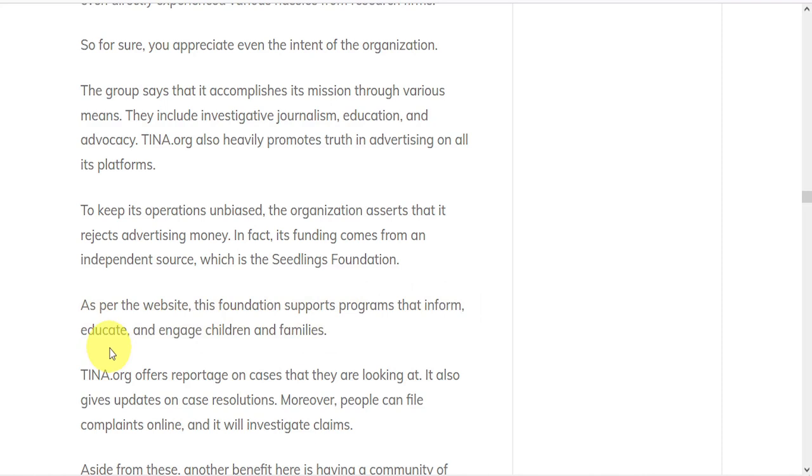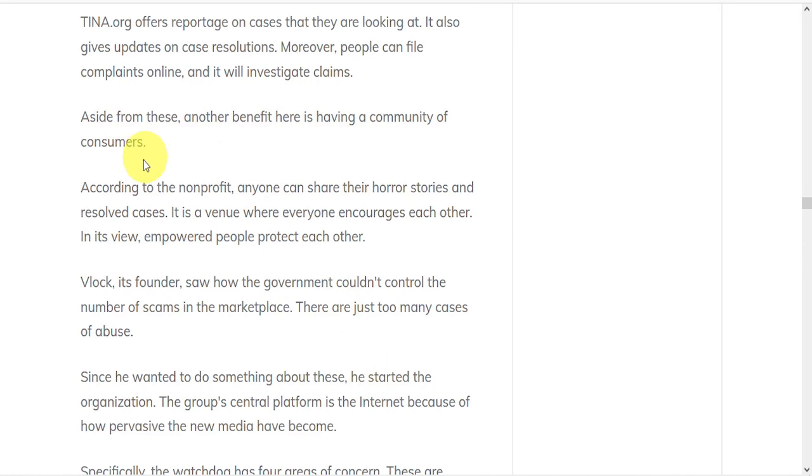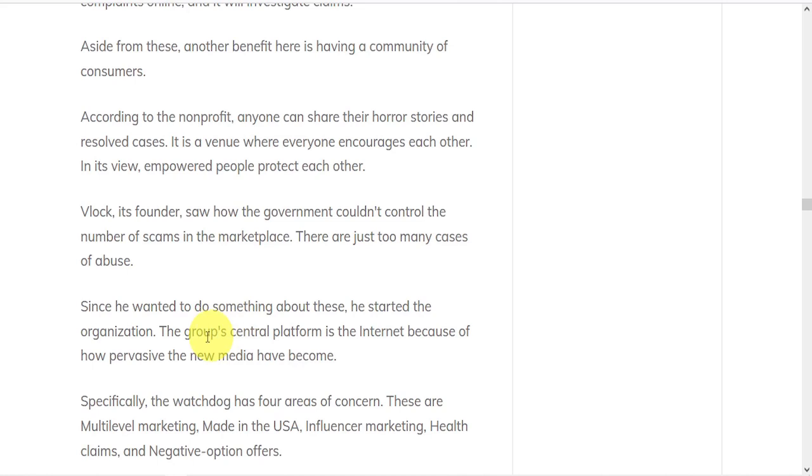Aside from this, another benefit is having a community of consumers. According to the non-profit, anyone can share their horror stories and resolved cases, with the view that empowered people protect each other. Tina.org's founder saw that the government couldn't control the number of scams in the marketplace because there's just too many cases of abuse. But he wanted to do something about this, so he started their organization. And that brings us to their case against Stansberry.